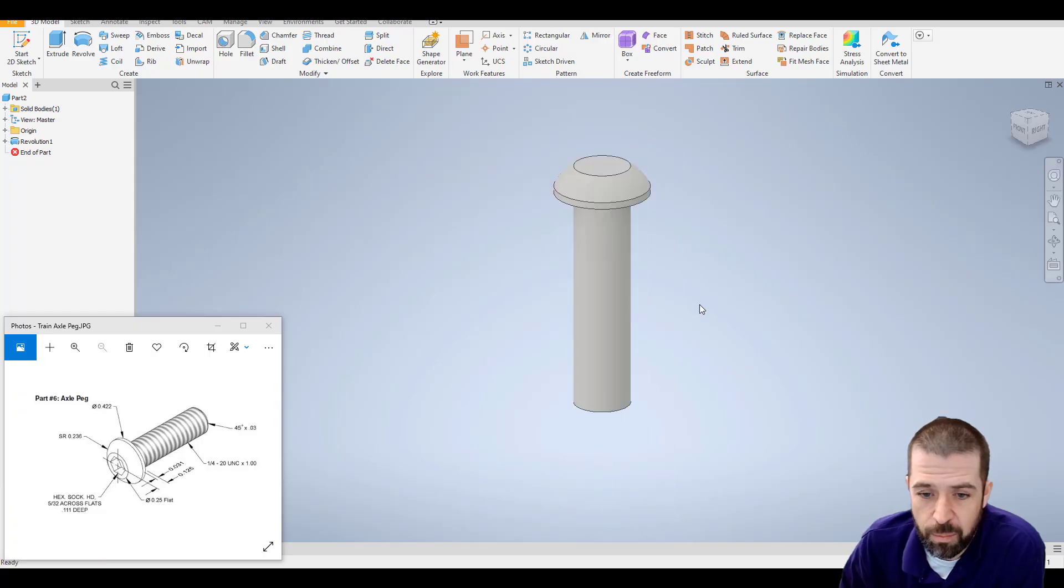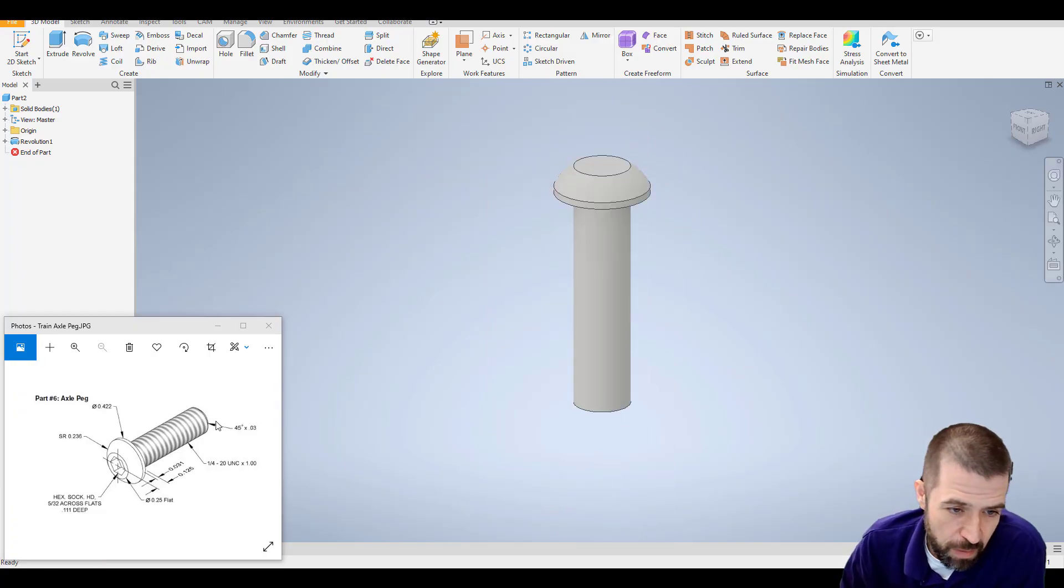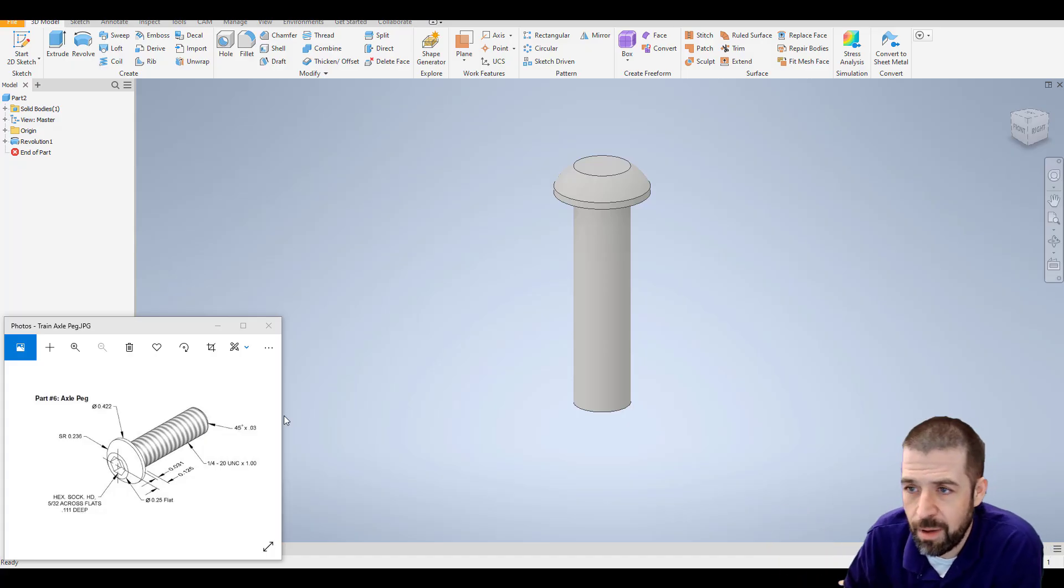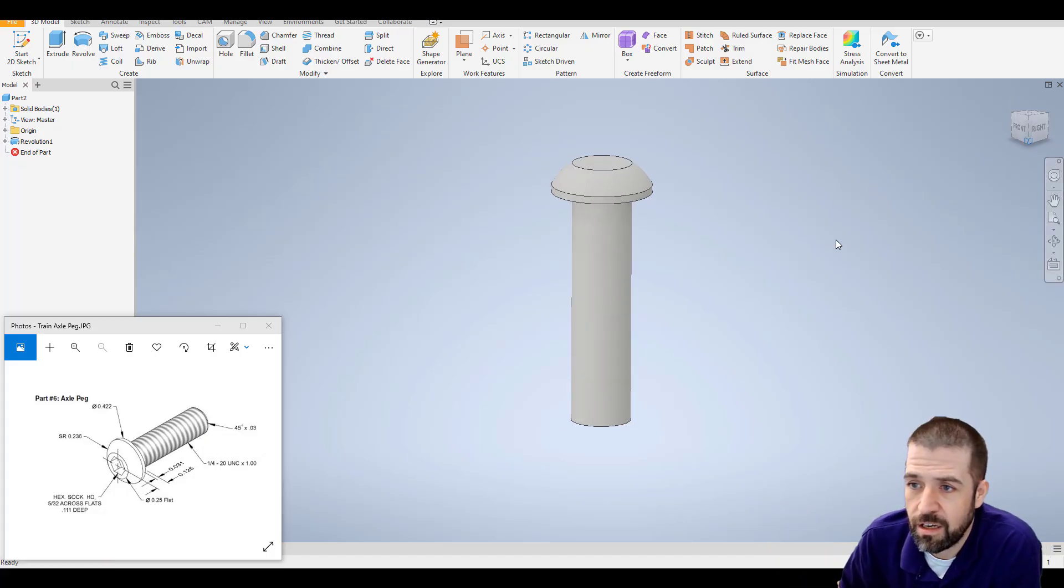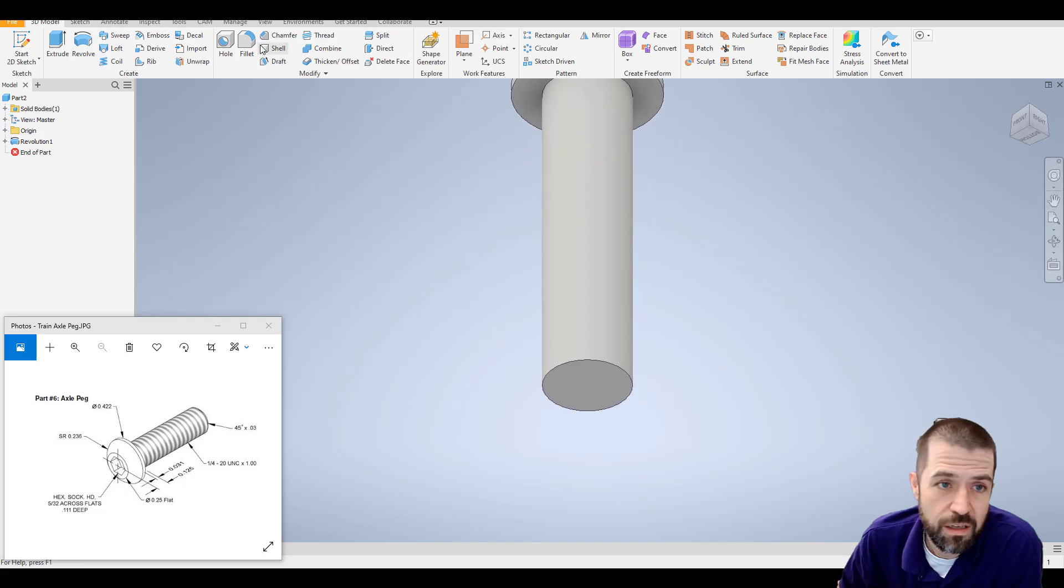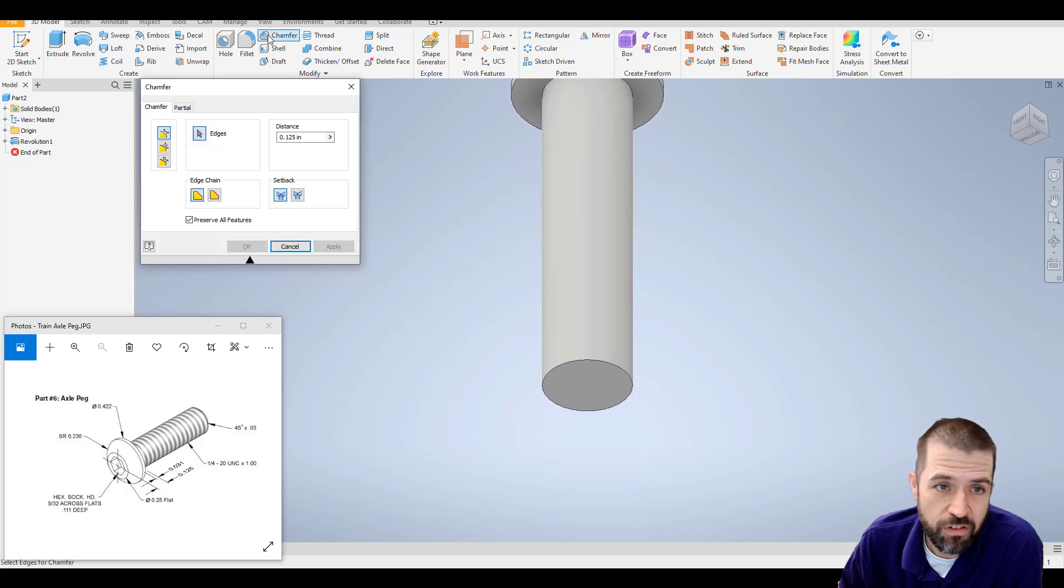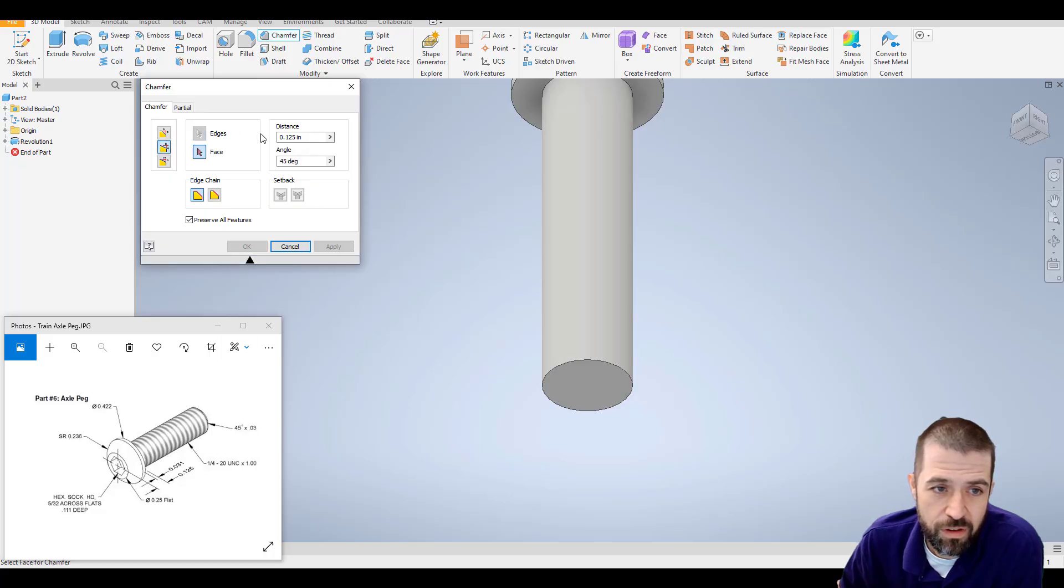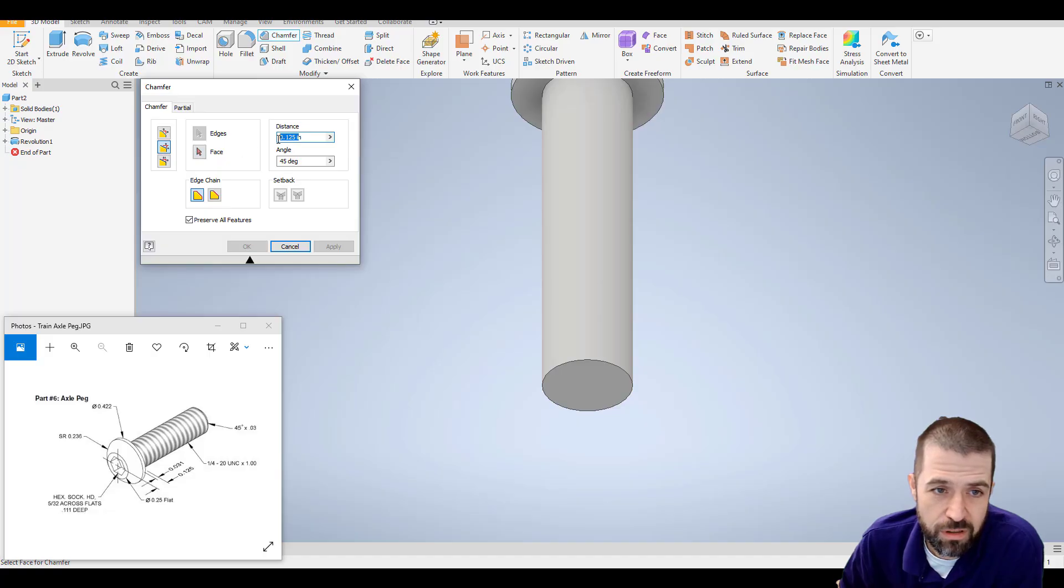A couple other things. First off, this bottom here, it's got a chamfer, which means we're chopping off or angling that bottom end. So I'm going to rotate so I can see that bottom end. I'm going to click chamfer. This is written as a degree and a distance. So I flip through these, right, this is a degree and a distance. We want that middle option.